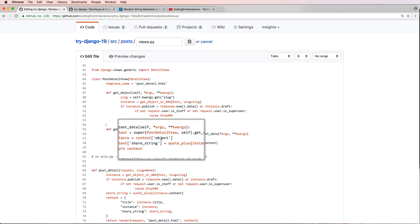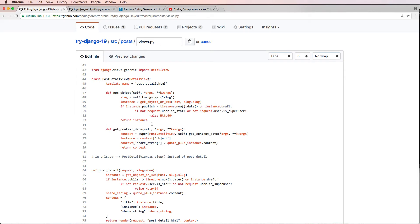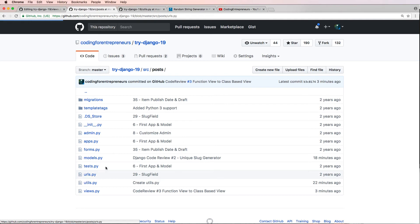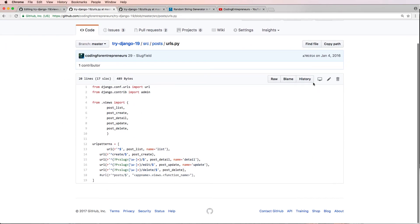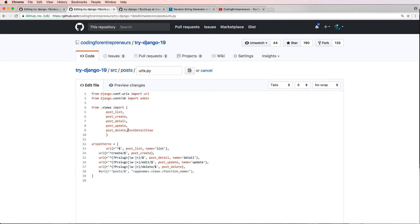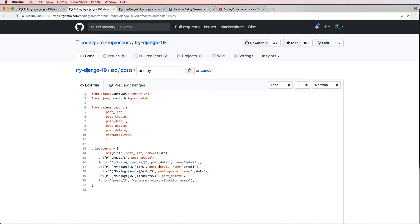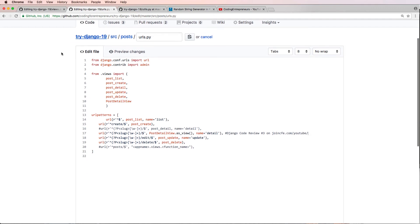Since I've changed it to 'object' I need to go into my template and change that too. I'm going to open up the URLs file. In urls.py, you can see the view imports here — we're going to go ahead and import our new PostDetailView. We'll take in PostDetailView and change the old one, so I'll copy the old URL pattern, paste it below, and add .as_view(). This is from Django Code Review number three on joinCFE.com/YouTube. Our URL is now correct.